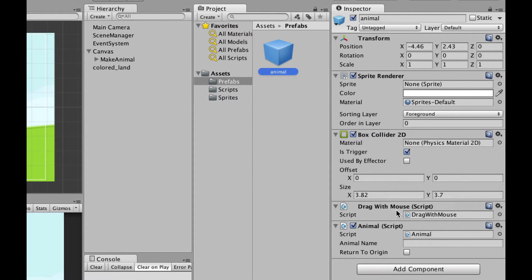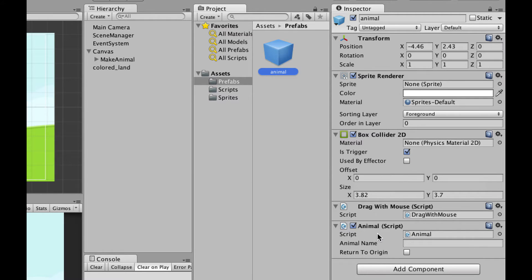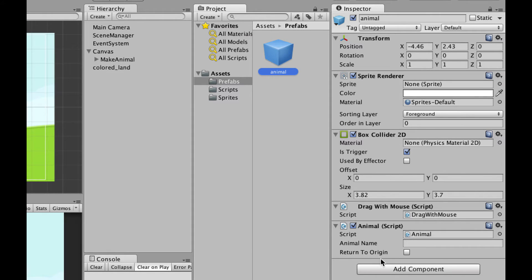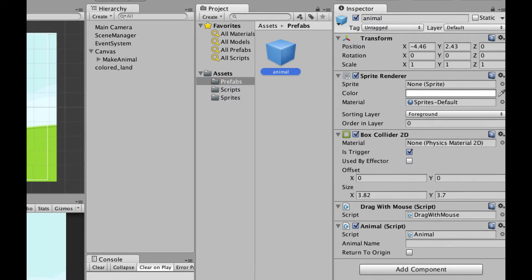And that allows me to drag this game object around the screen with the mouse. But that only works when you have a box collider on the object. And finally, there is another script called animal. And that basically just has a place to put the animal's name and a boolean that's returned to origin. That way, if that's checked and you drag the animal away from where it is instantiated and you let go of it, it'll snap back.